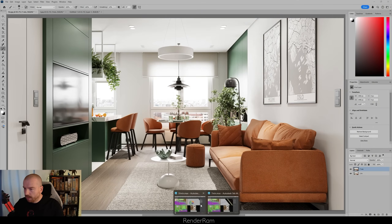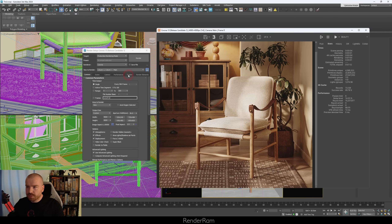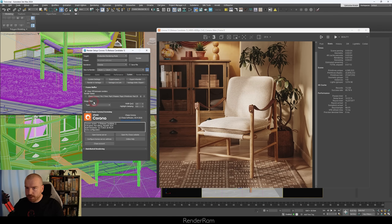A note for V-Ray users: in Corona you need to go to System, Image Filtering, and change it to Tent. In V-Ray you don't have to do that — when you choose the Intel AI denoiser, it automatically applies the correct filtering. You don't need to search for this setting anywhere in V-Ray.